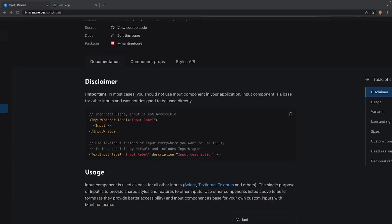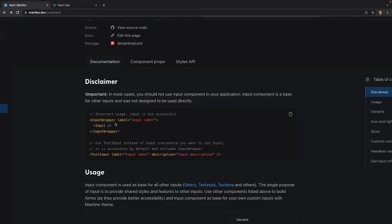The very first thing that we see right here is a huge disclaimer that says important in most cases you should not use the input component in your application. The input component is a base for other inputs and was not directly designed to be used directly. They give an example right here where there's an input wrapper surrounding an input, but the correct way of actually doing it is you will want a text input where you can have a label or description.